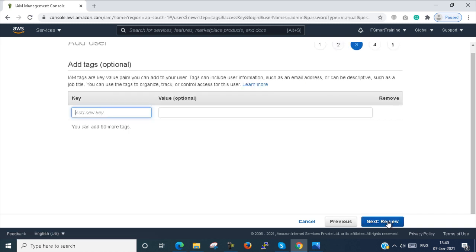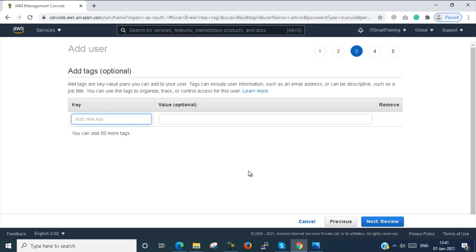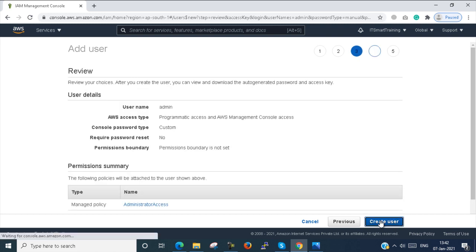Next is tags, which is optional. IAM tags are key-value pairs you can add to your user. Tags can include user information such as email address, or descriptive tags like job title or department name. This helps you organize and track control of that user. I don't want to add any tag right now, so I proceed to the next step.